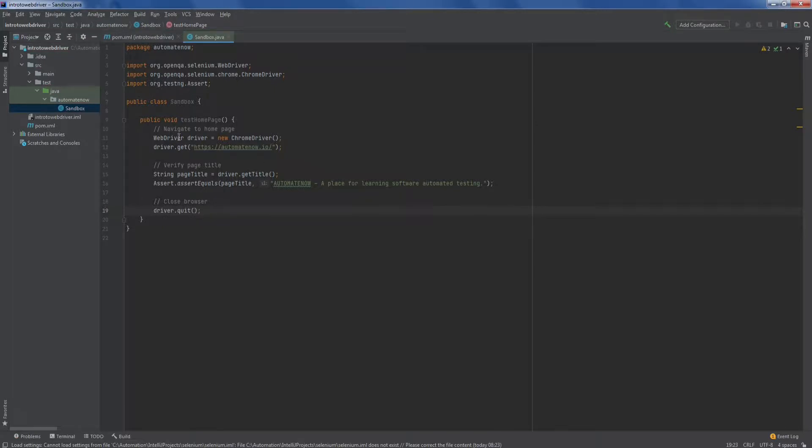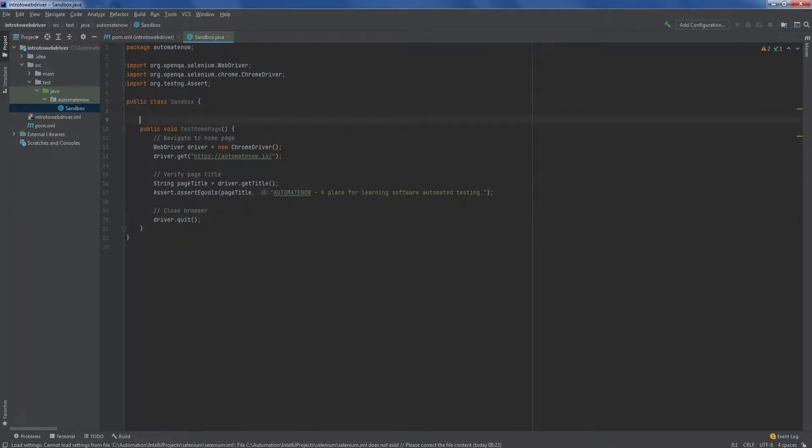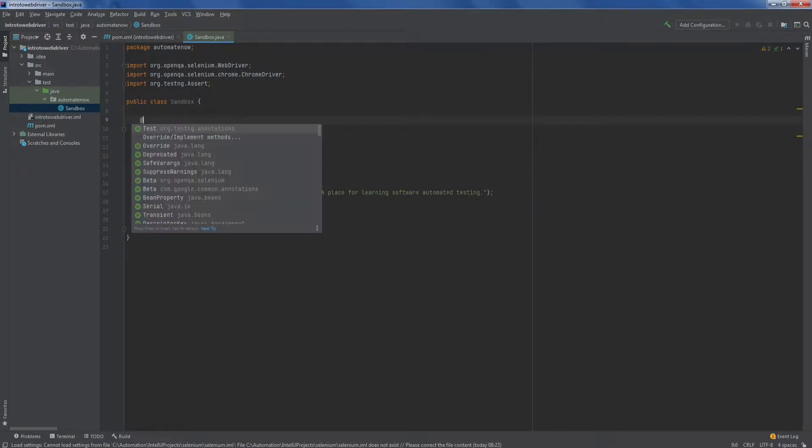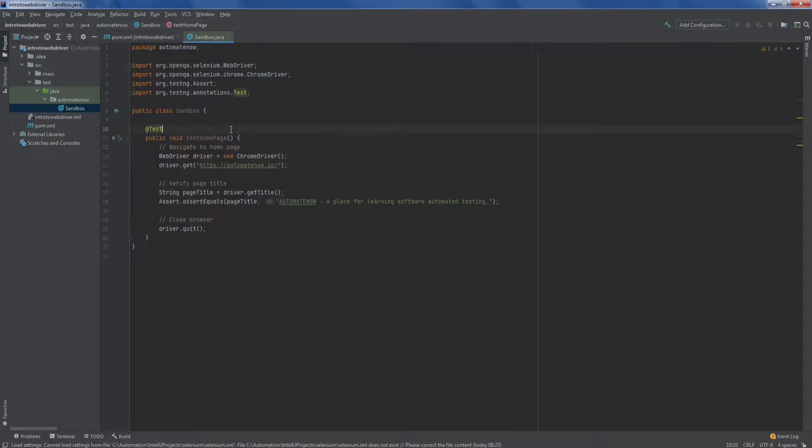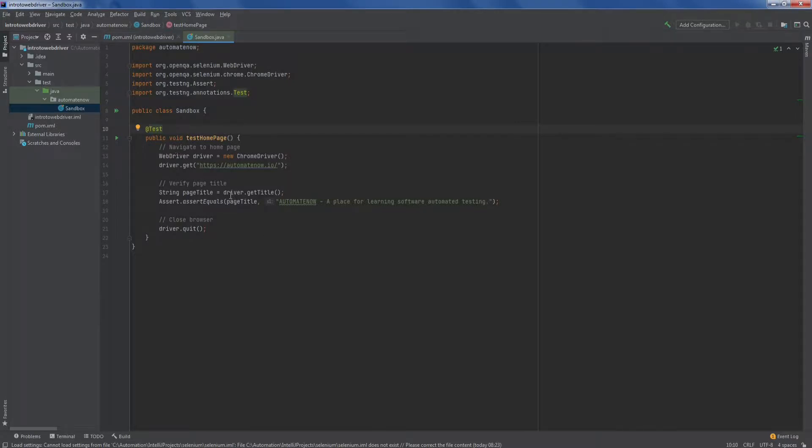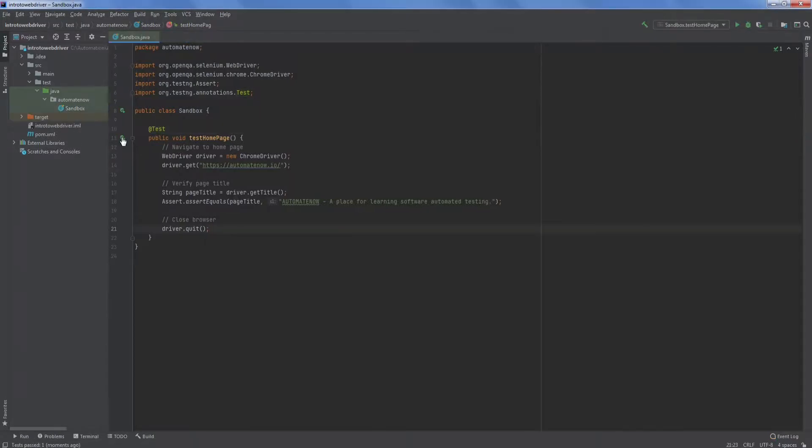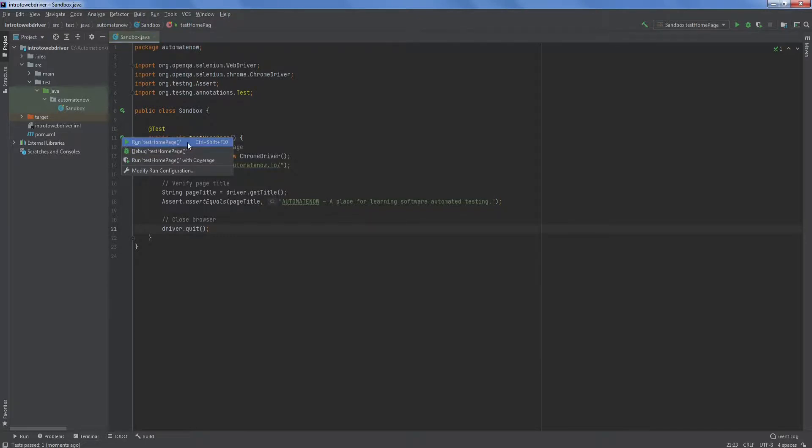The only thing that we're missing now is the test ng annotation called test. So we're going to go back to the start of our method. I'm going to type at test. And notice that this is coming from the test ng annotations. So I'm going to double click that. And now this is defined as a test. And we can run this test. You can click on this green arrow here and select run and the name of your test.